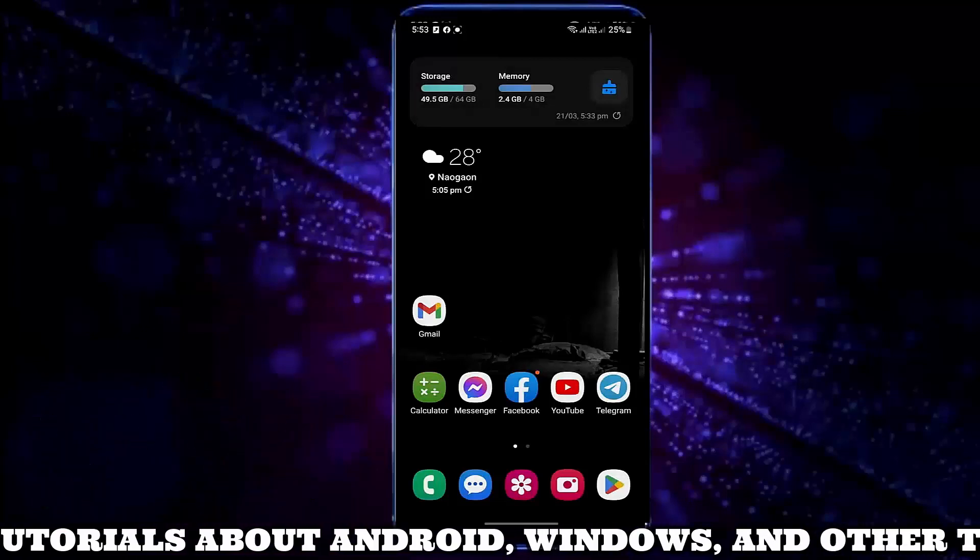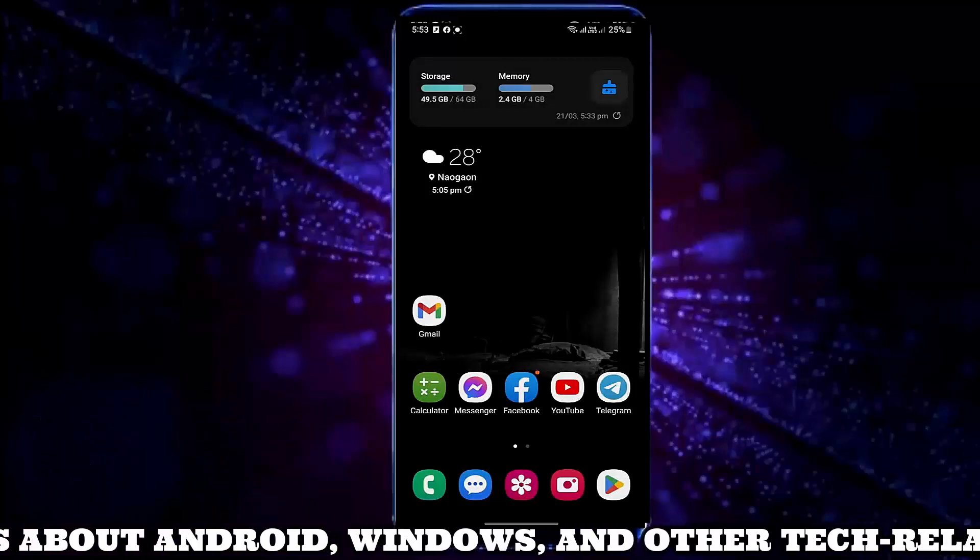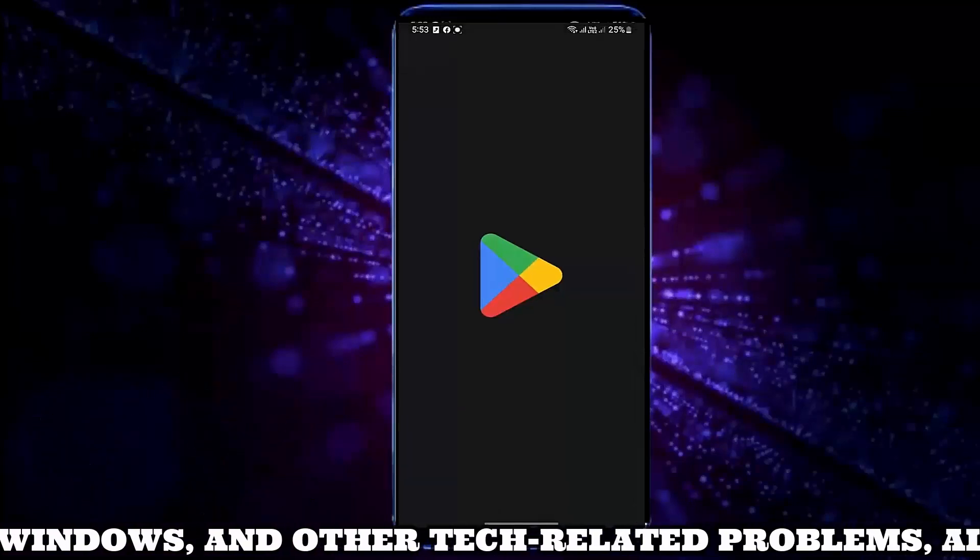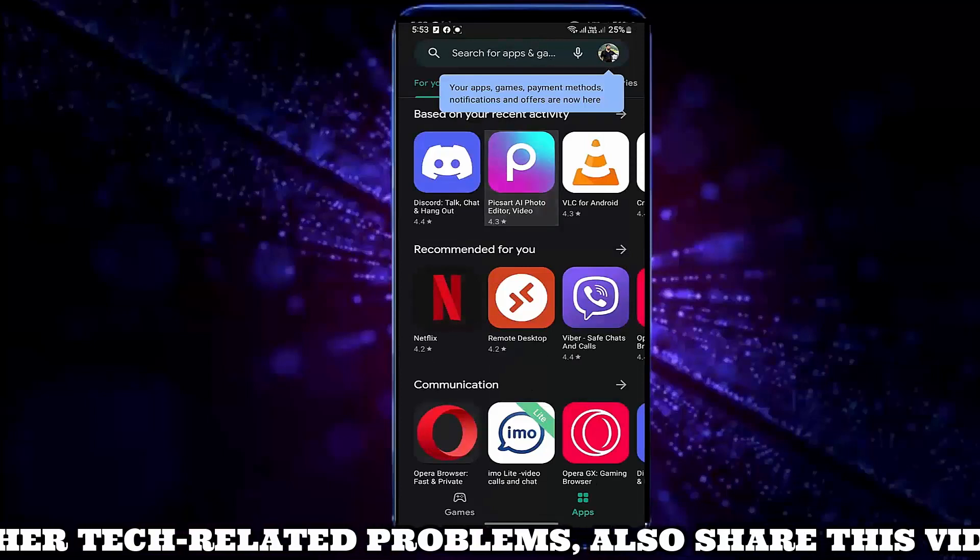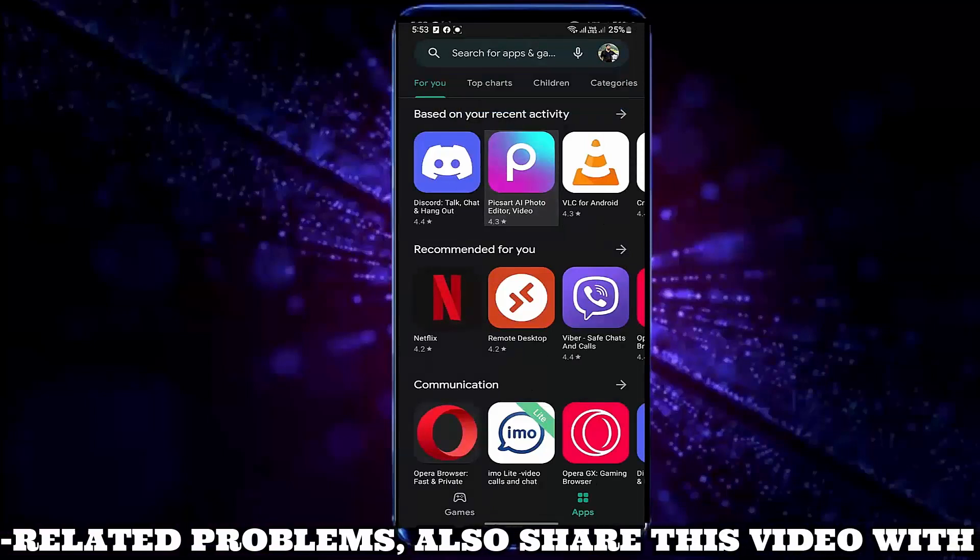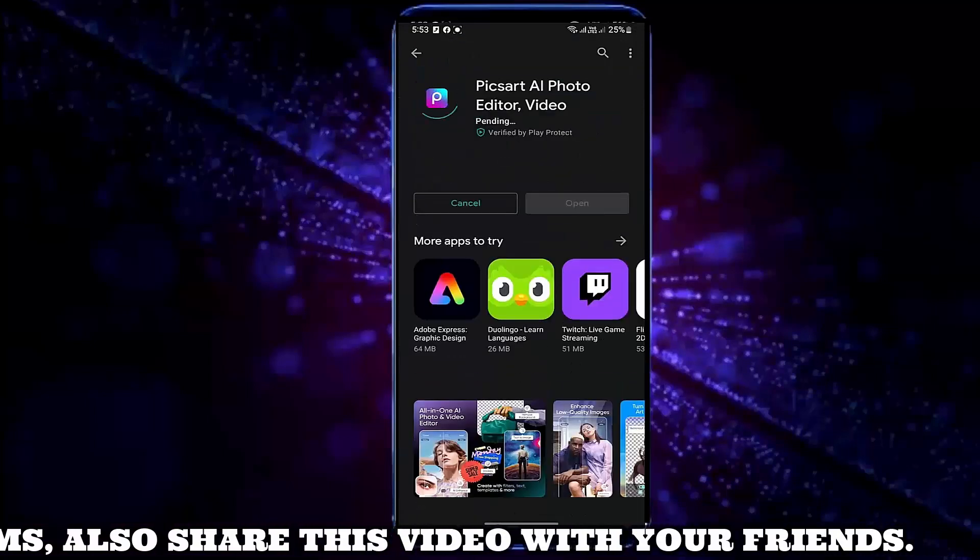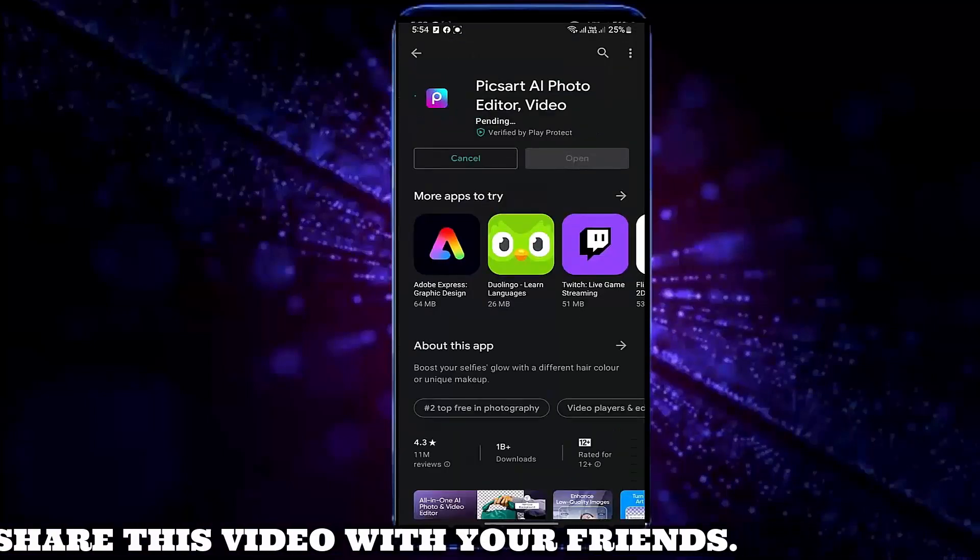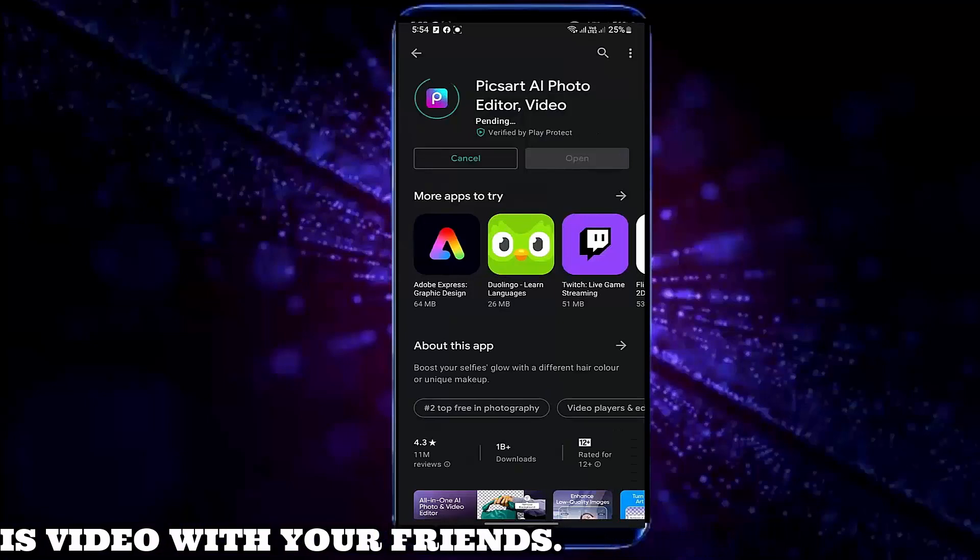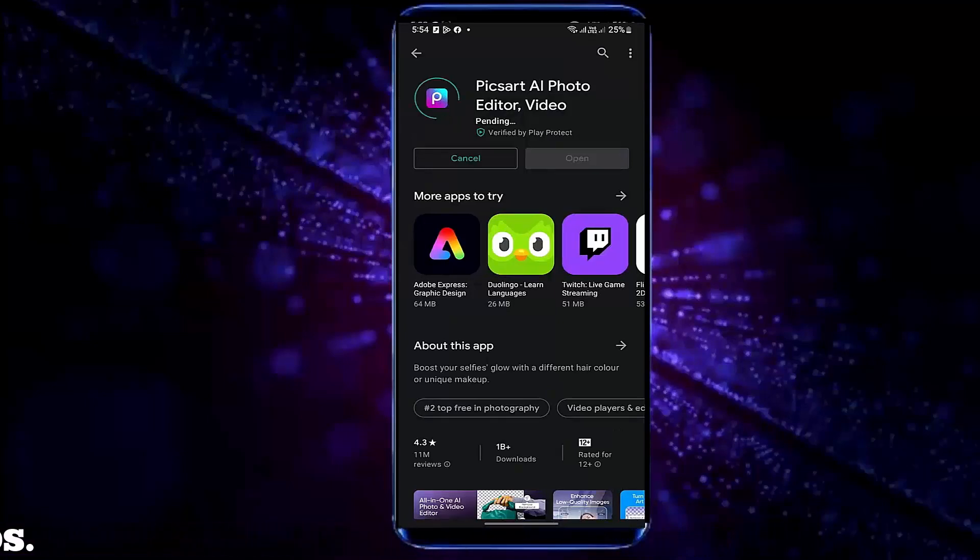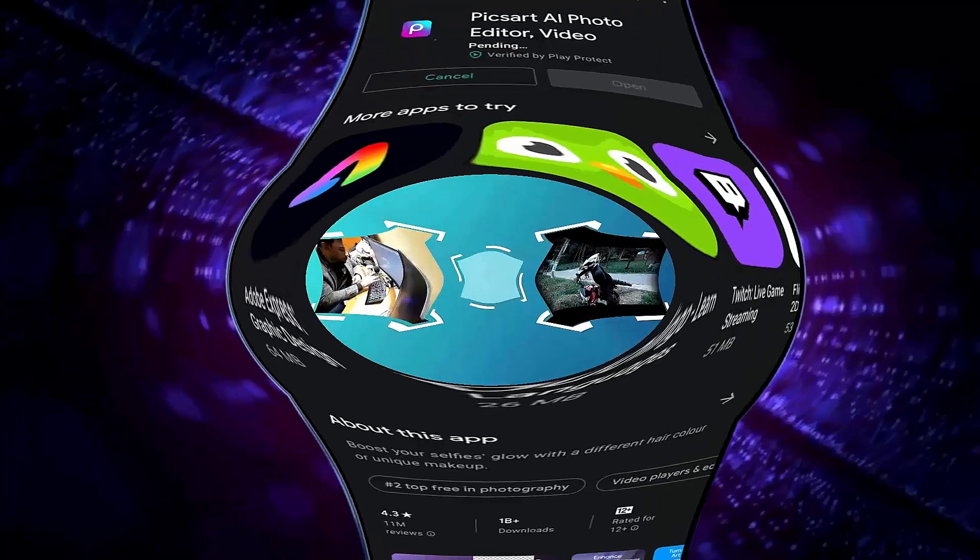After the restart, open your Play Store. This time, I hope your problem will be fixed. If your problem still remains, then check out the description of this video for more solutions. That's it. Thanks for watching.